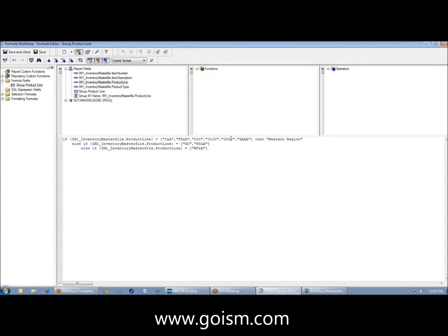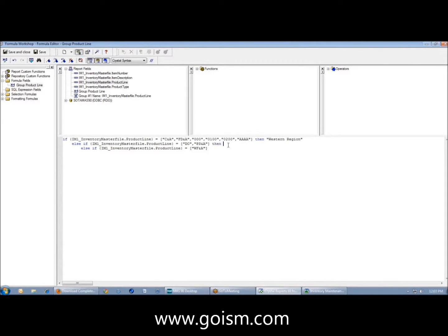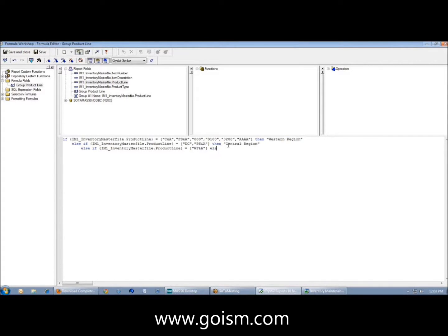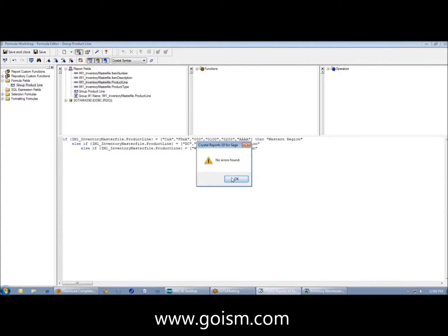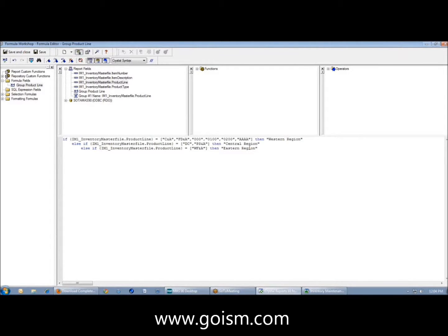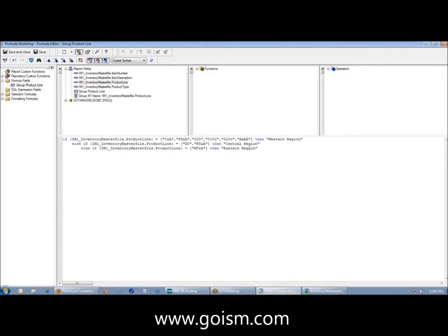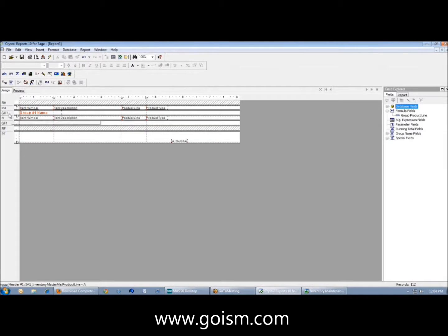If my product line is equal to these first two, then I'm going to create a group called Western Region. Else if my product line is equal to these next two values, I'm going to make this central region. Else if my product line equals this, these are my five product lines, then eastern region. I've dealt with clients in the past where certain product lines are actually like a bigger product line, but there's no way in math to represent that. So we've written reports where we've grouped product lines. It could be anything - states, GL codes.